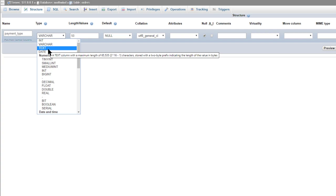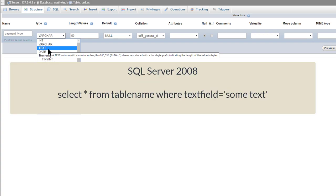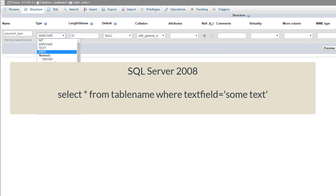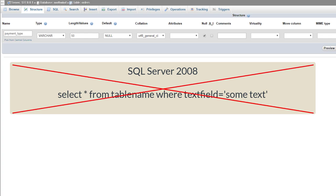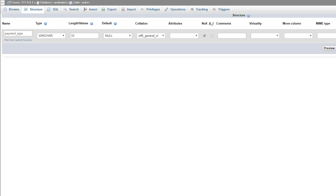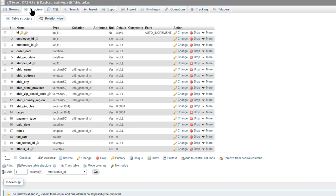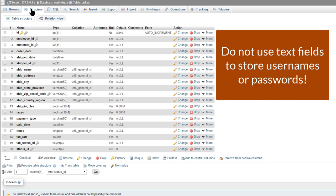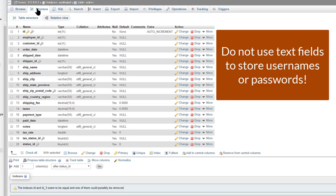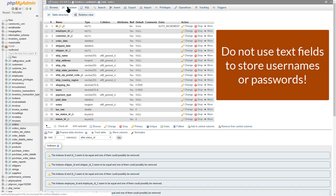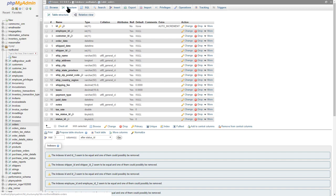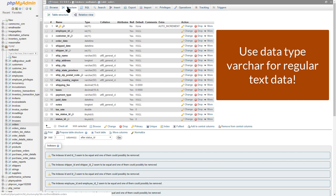SQL Server 2008 will not let you run a query to filter on a text field. For example, select all from table name where text field equals some text will not work. You can only run LIKE queries against text fields in SQL Server. This means you cannot use text fields to store usernames or passwords. The best bet for regular text data is VARCHAR.